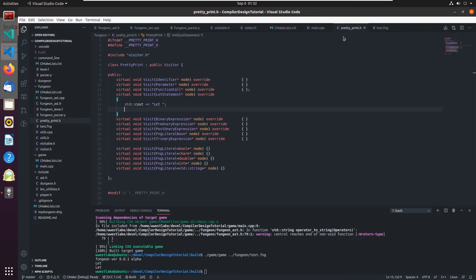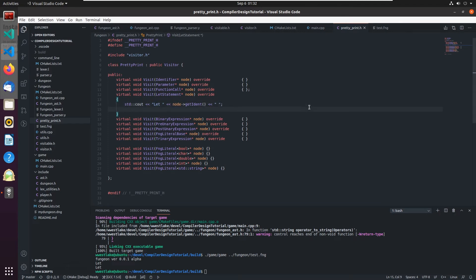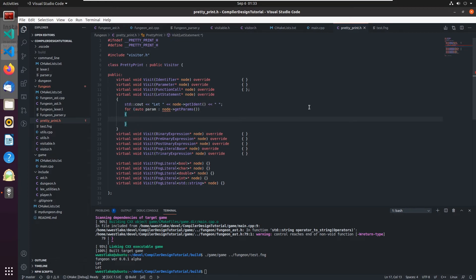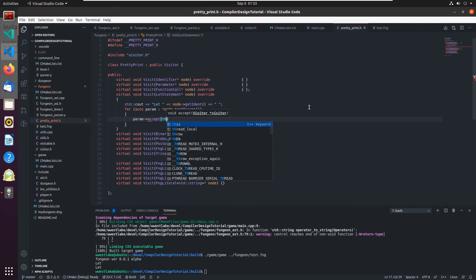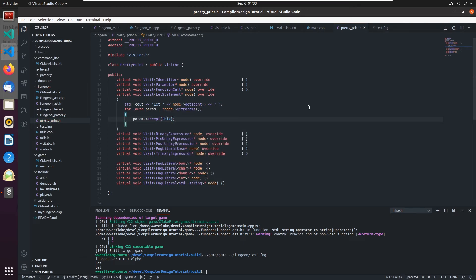Now in pretty print, we can print out the ident with node_pointer->get_ident(), then a space, then loop over the parameters with 'for auto param : get_params()'. For each parameter, we dereference it and call param_pointer->accept(this), passing the visitor into it. That drives it to each parameter and fires up the parameter visitor.